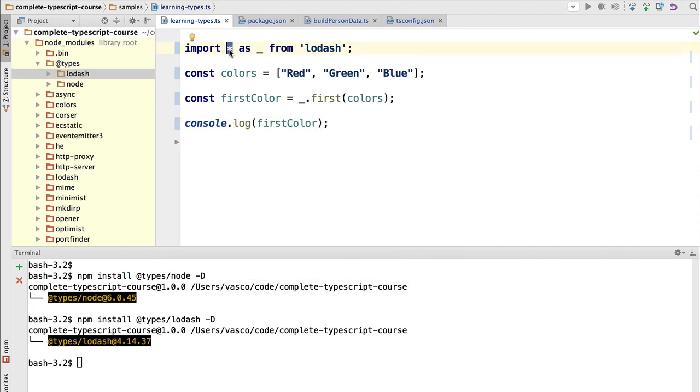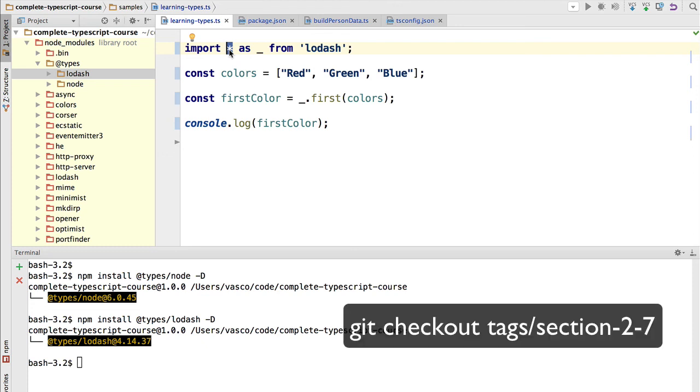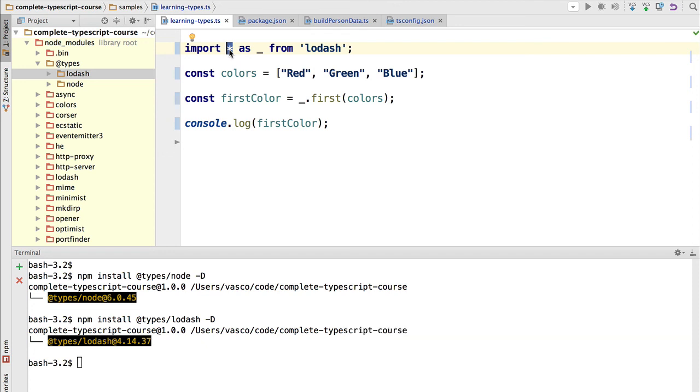Notice that the node types are global. So that is typically the use case for @types. We don't need to always install an @types module in order to add types to a given module. There are many modules already available like Firebase, AngularFire 2, which already come with their own types whenever we install them. So for those specific modules, the TypeScript compiler will take the type definitions from the module itself.